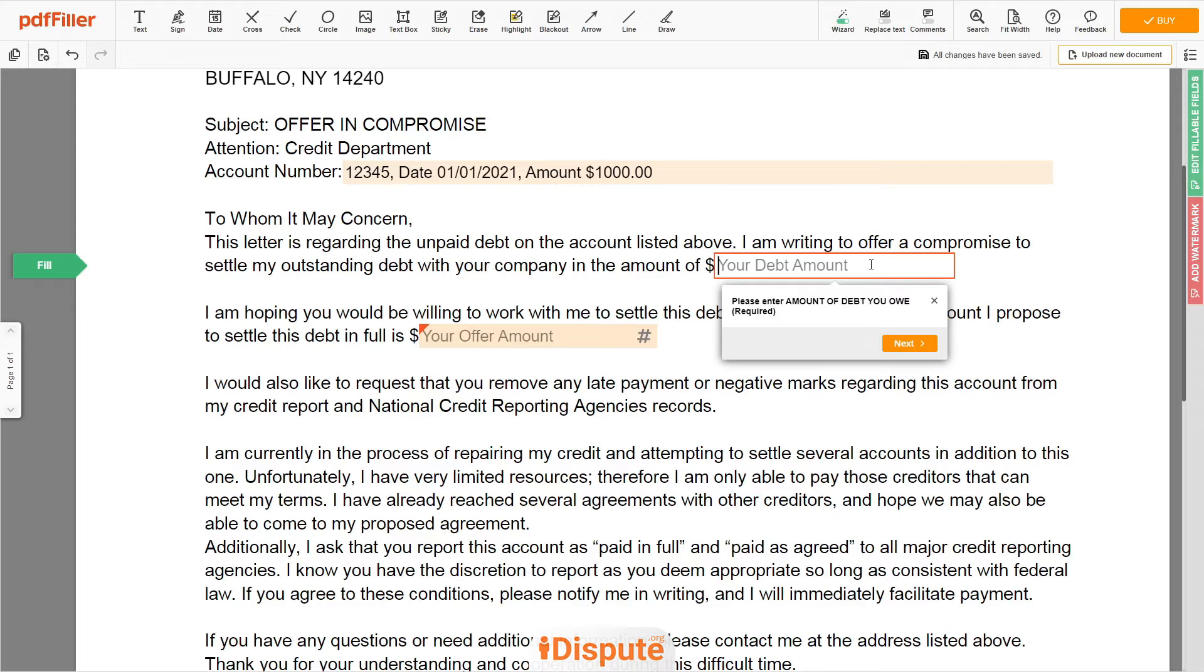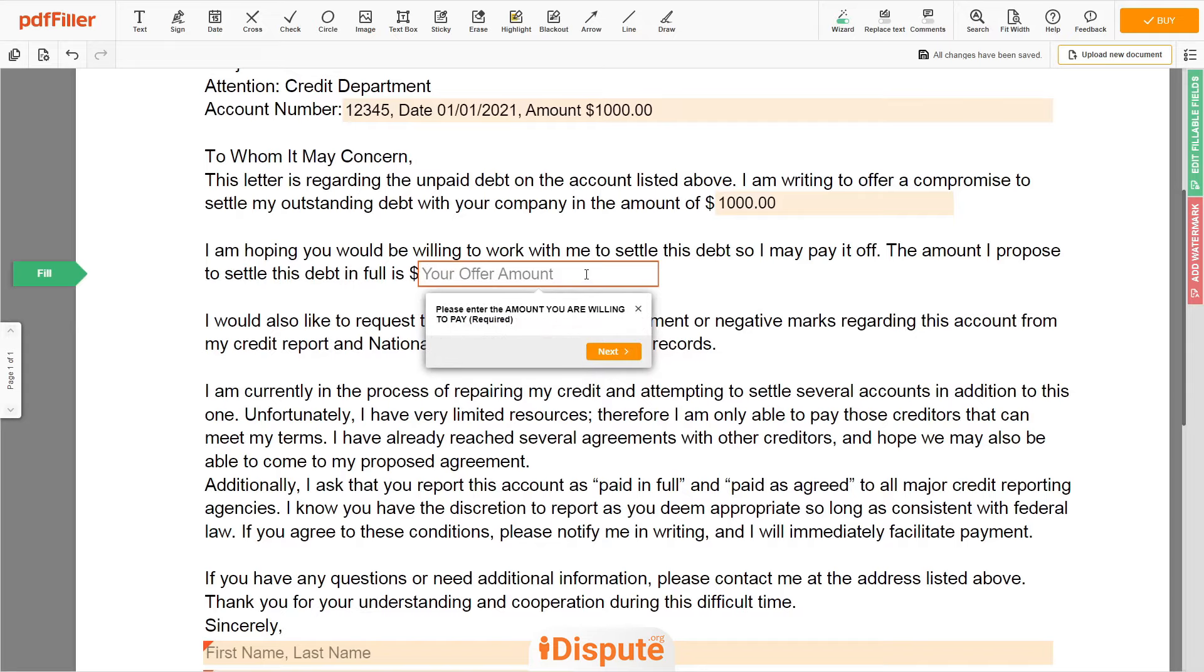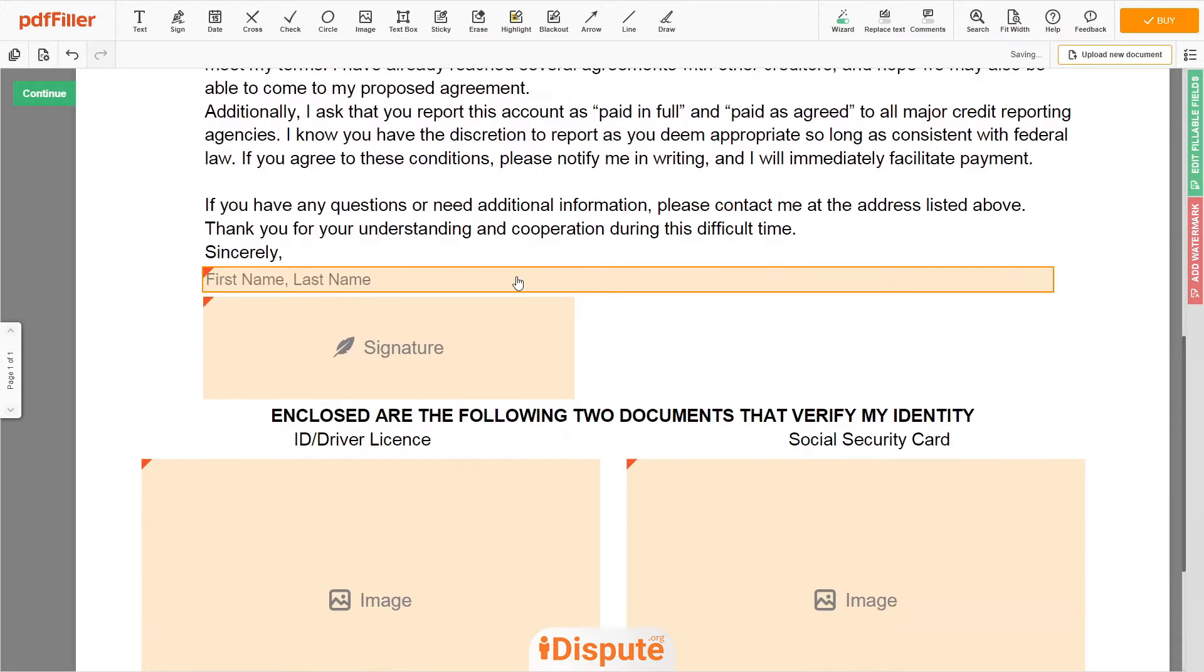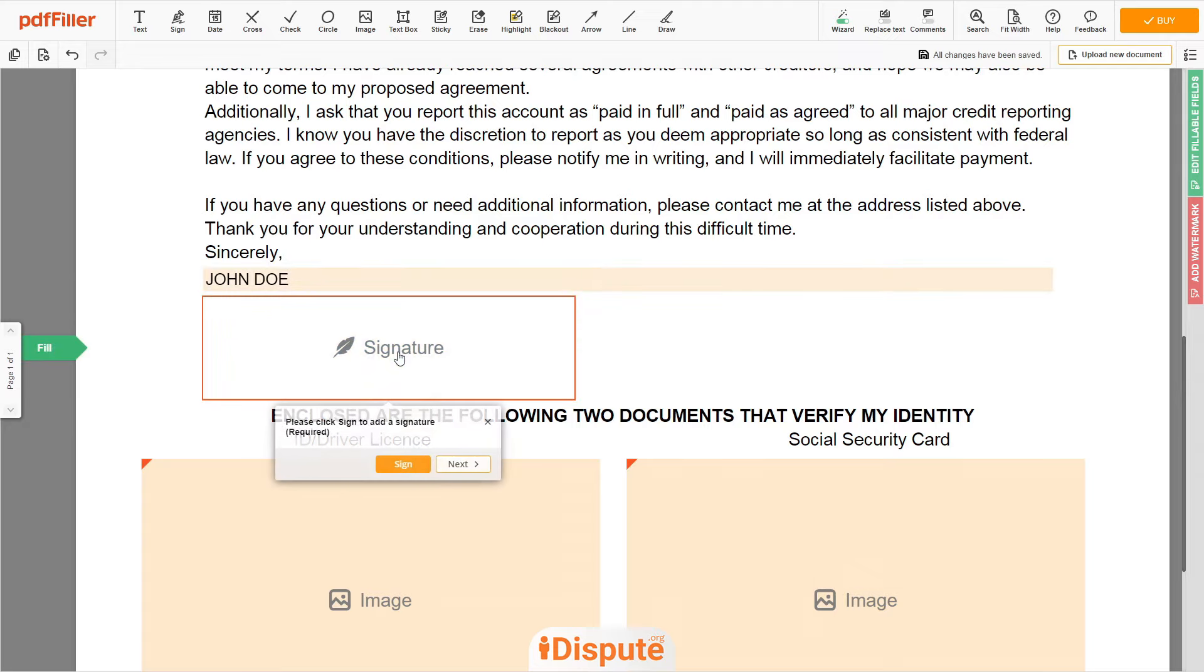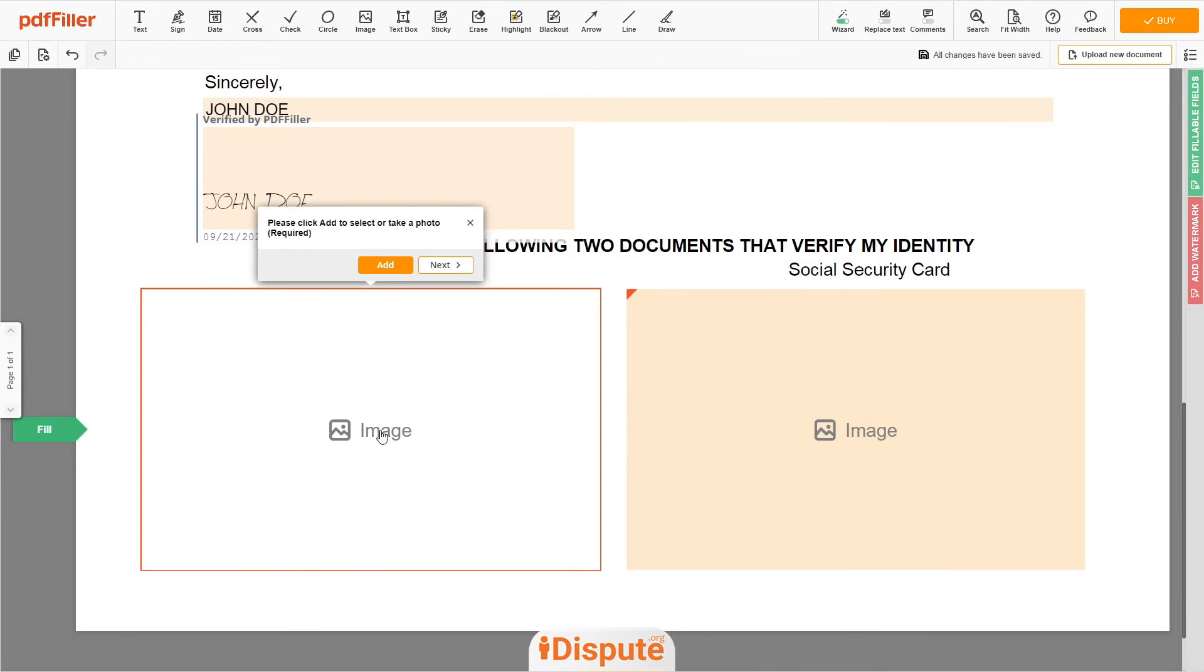An example: $1,000, and the amount you propose to settle this debt in full, let's say $500. Under the text 'sincerely,' need to enter your first and last name again, John Doe. Tap to the signature and sign the form.